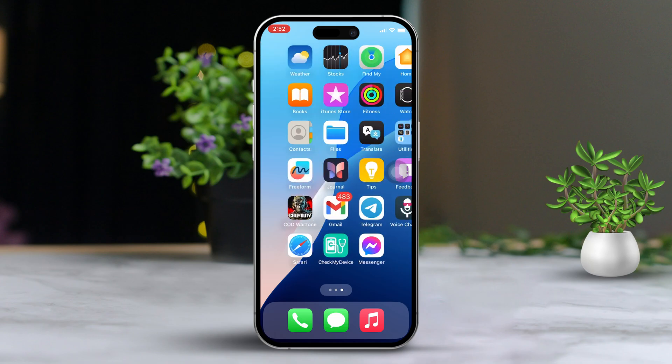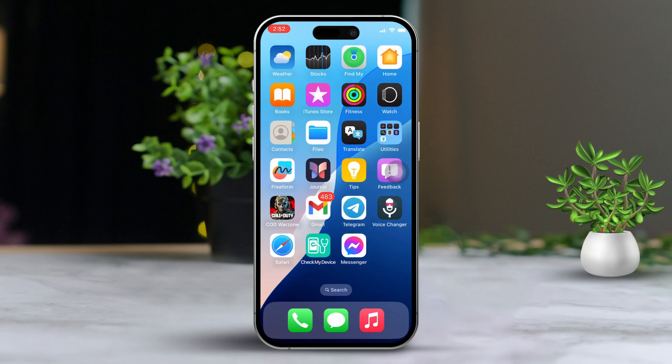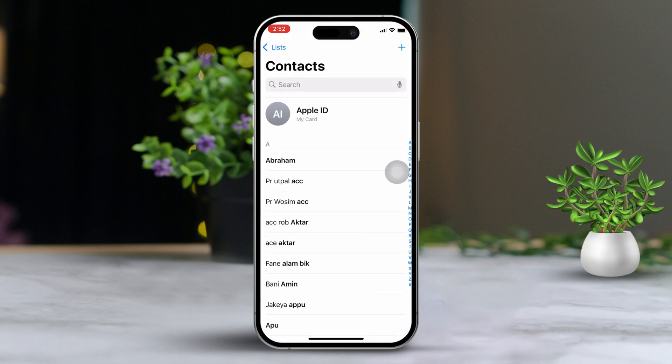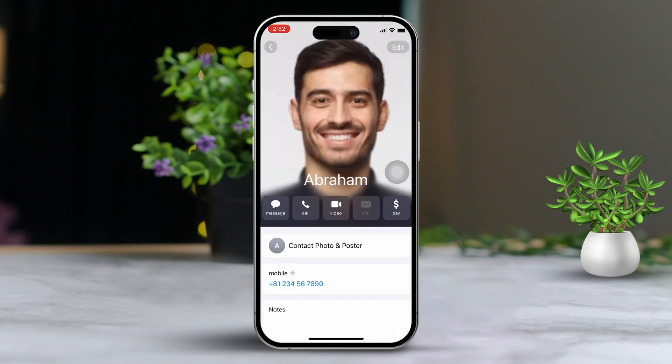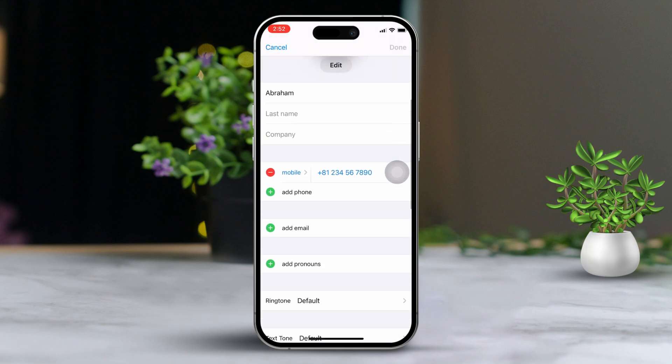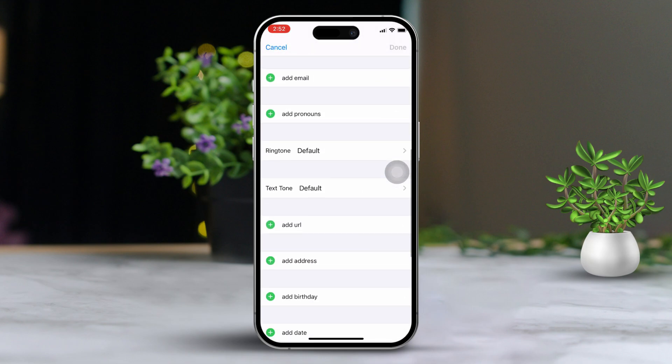First up, add the birthday or anniversary to the contact. Start by opening your contacts app. Find the person whose birthday or anniversary you want to set a reminder for. Tap edit. Scroll down until you see the add birthday option.